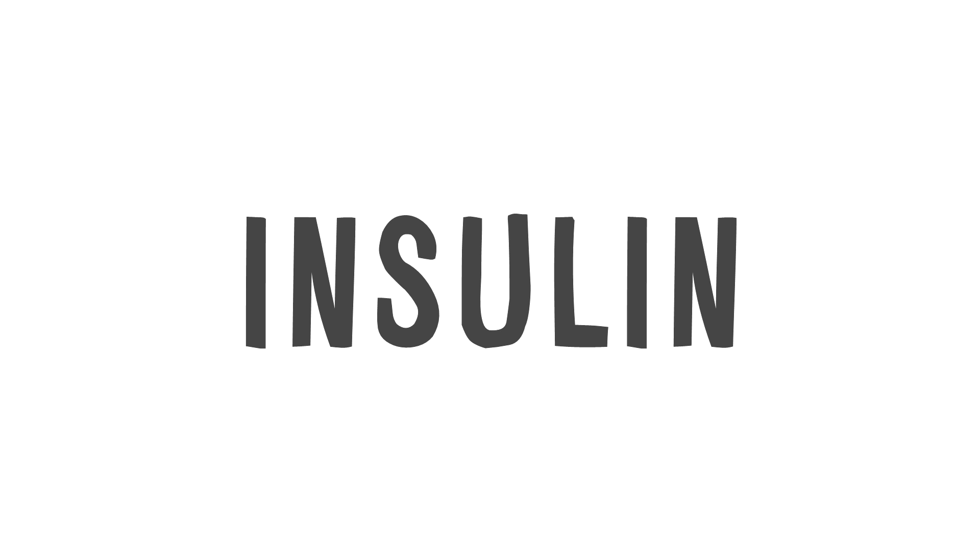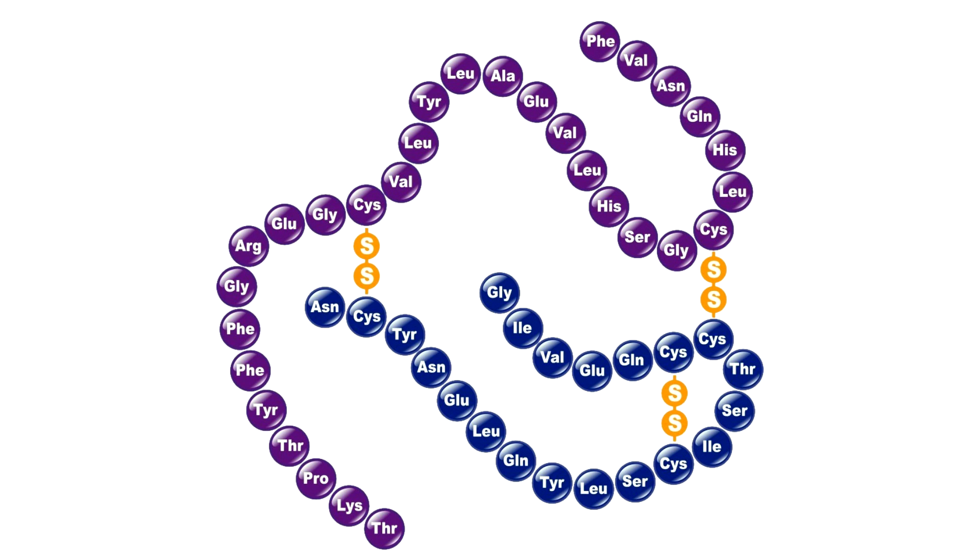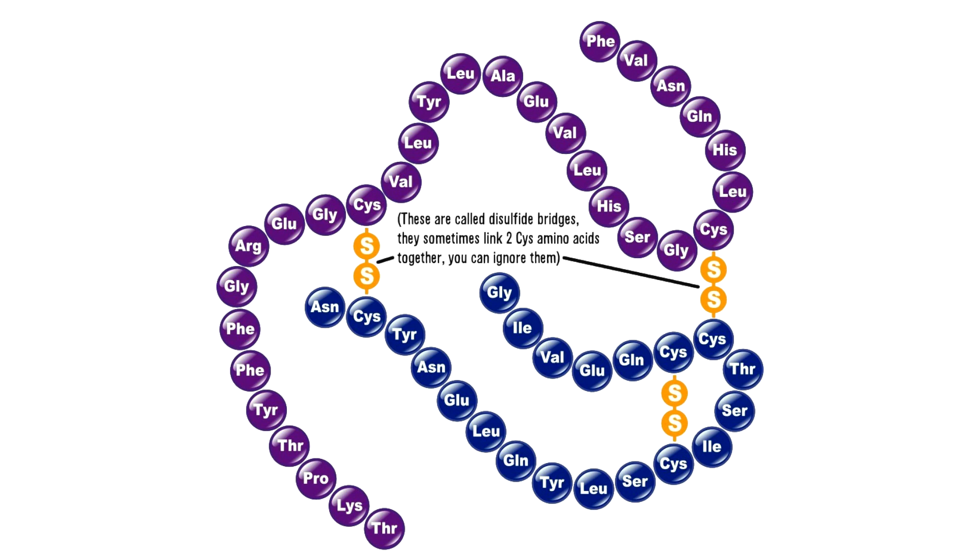Insulin, the protein hormone responsible for maintaining stable blood sugar levels, is a relatively small protein. It contains just 51 amino acids. Here it is in its entirety. Most proteins are way larger, though.